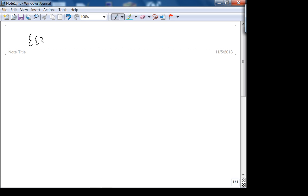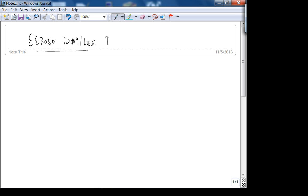This is 3050, week 9, lecture 2. Today we're going to continue time response, which is chapter 4.